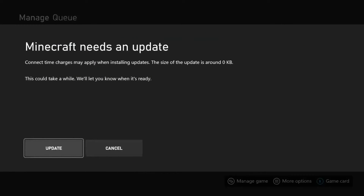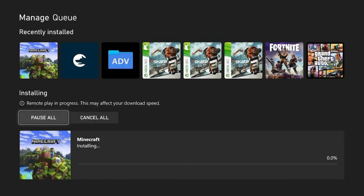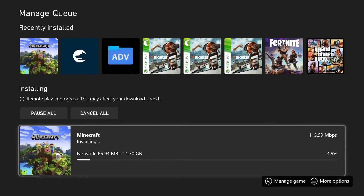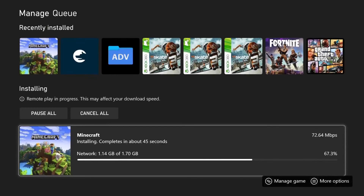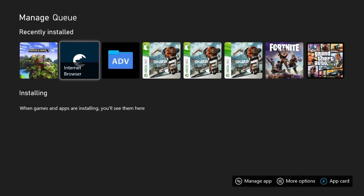Once installed, click on it and it's going to say 'Minecraft needs an update.' The size might show as around zero kilobytes but that's fine — if the update pop-up appears, that's good. Click Update. This update will be about two gigabytes. Leave your Xbox on and come back once it's done.